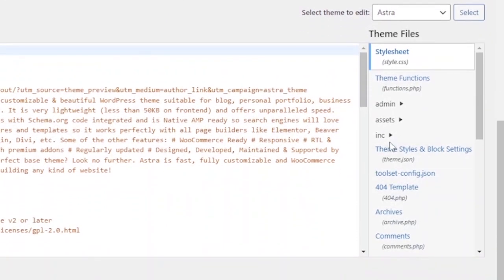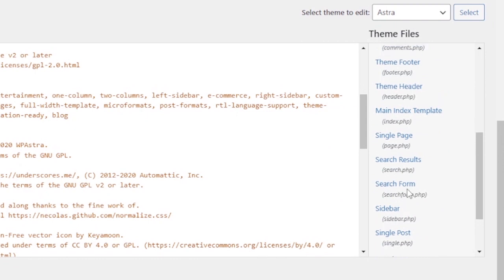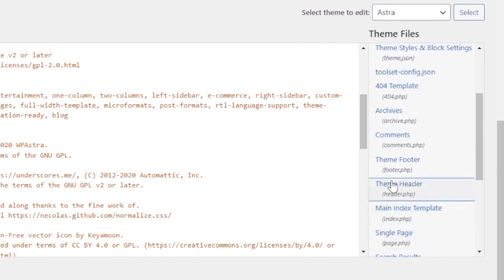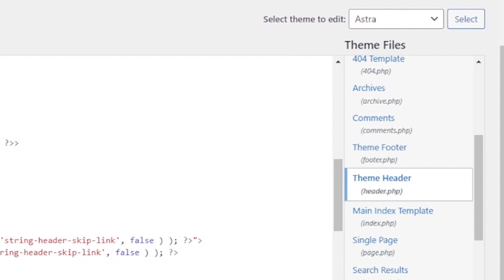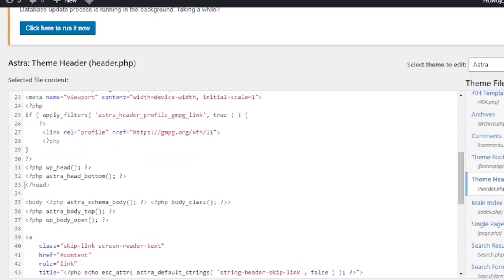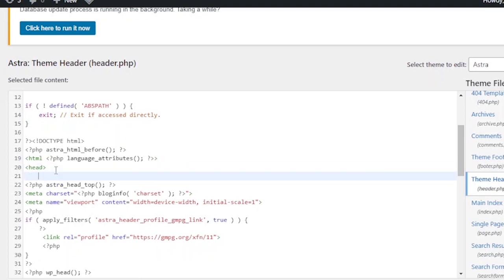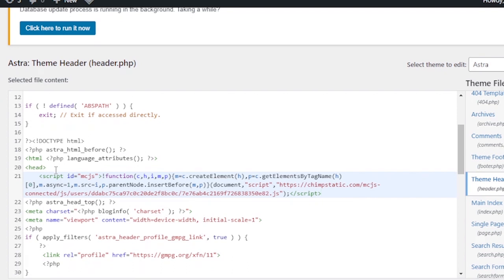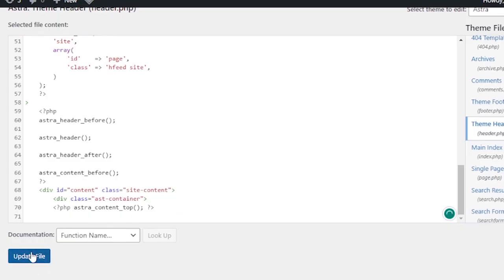The head section is located in the theme header. I'm looking for the theme header — this is the theme header. I'll paste the code in the head section: this is the closing part and this is the opening part of the head section. I'll press Ctrl+V — the code has been pasted. You can confirm it here. After that, I'll click Update Files. The file has been successfully updated.